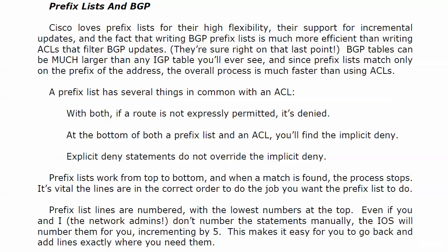Now prefix list lines are numbered by default. This is a wonderful thing. The lowest numbers are going to be at the top, and even if we don't enter the statement numbers manually, the IOS is going to do it for you, incrementing by five. I go back to those dark days where with an ACL, if you wanted to add a line to the middle of it, you had to rewrite the entire thing. This really makes it so much easier. It's much more efficient to go back and add lines exactly where you need them.